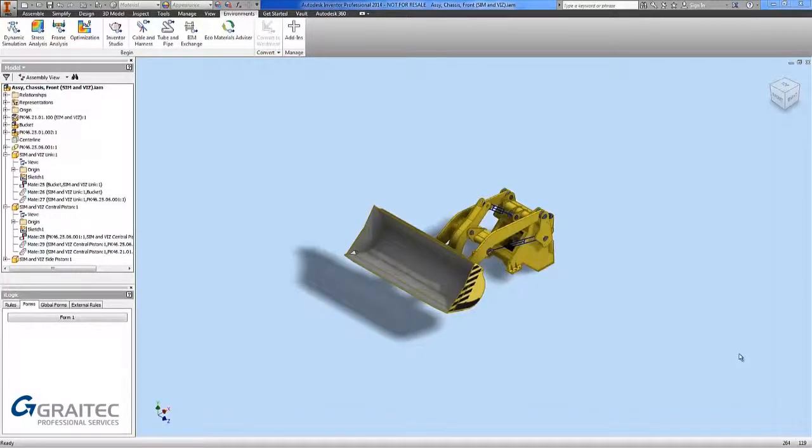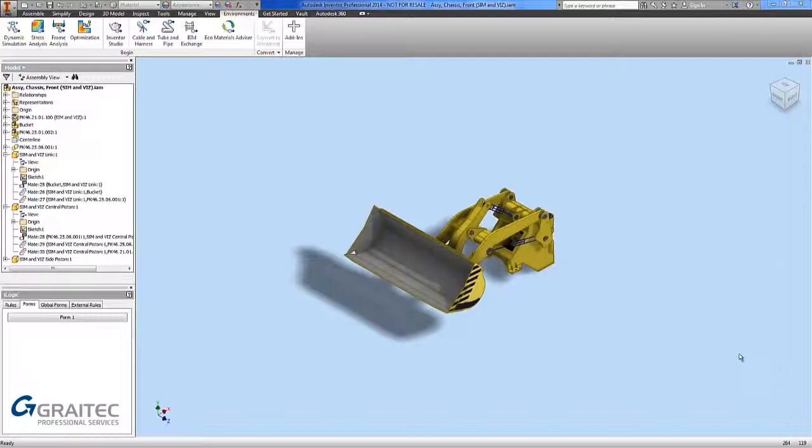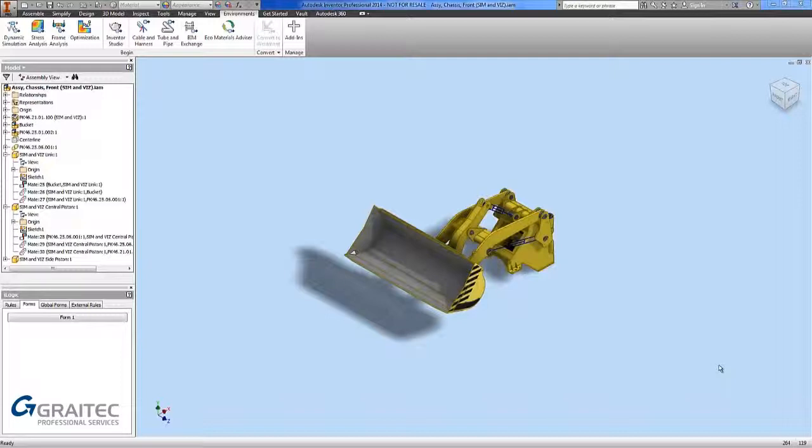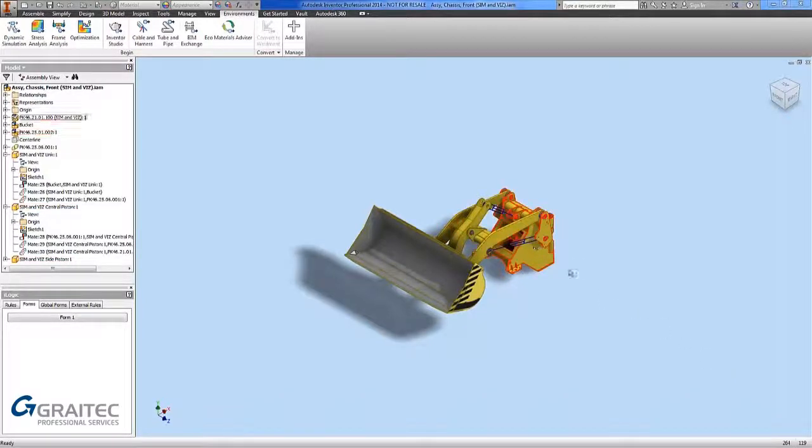We are going to look at using the animation options within Inventor Studio to render images and render animations. One of the nice features about using Inventor Studio is you can animate using a 2D sketch as well as the 3D components within the model.